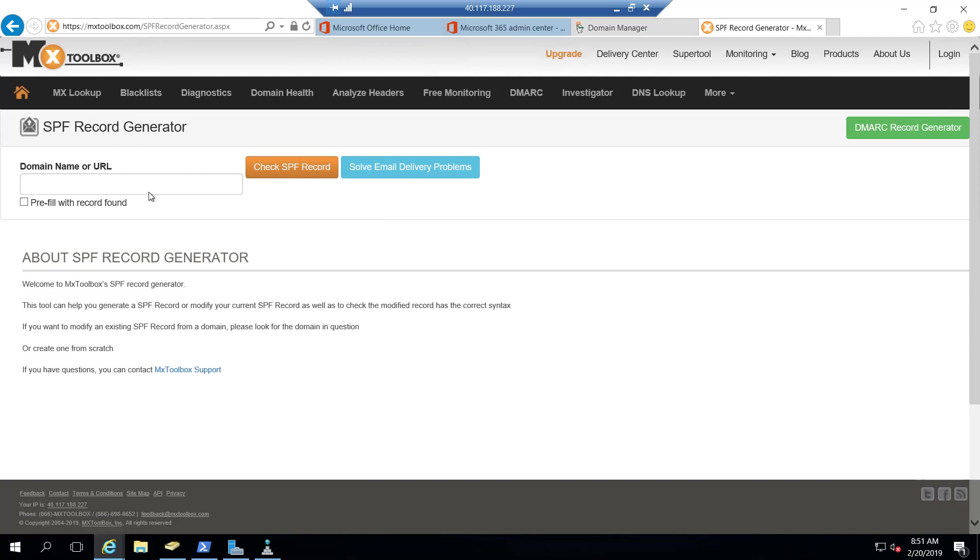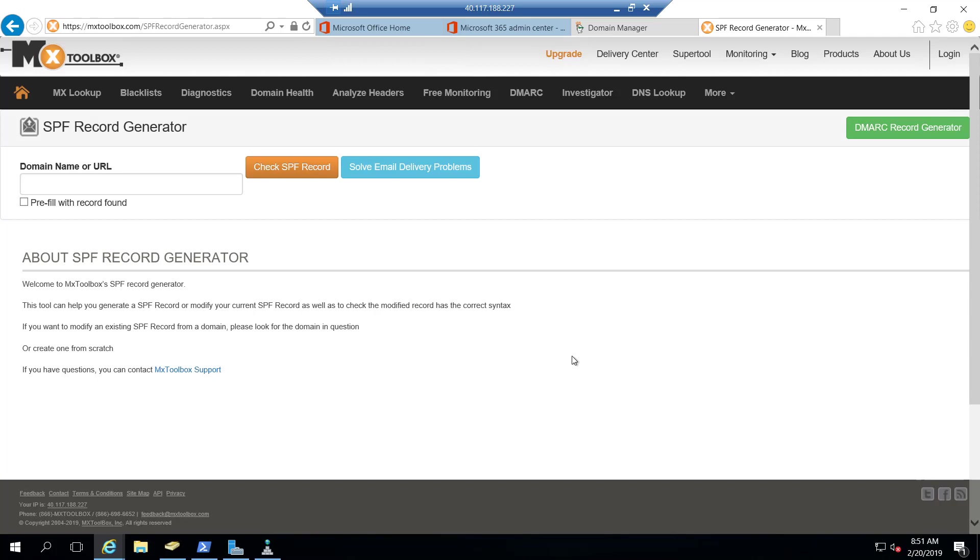What I can do is provide my domain name here and then click check SPF record. And it's going to give me what my current SPF record is and provide a way for me to create a properly formed SPF record that includes my Office 365 environment.